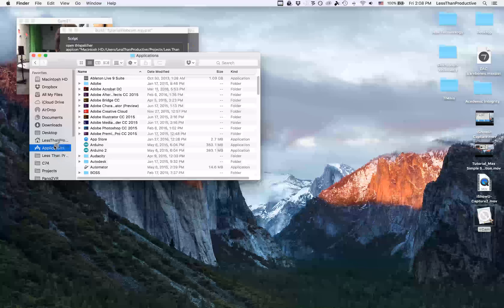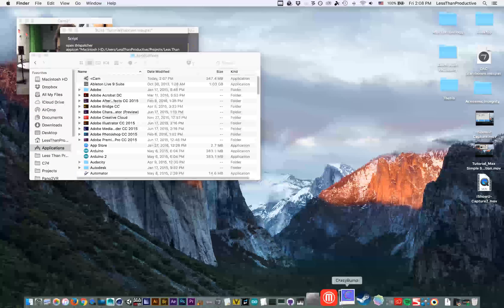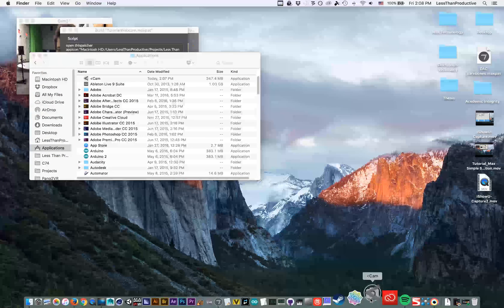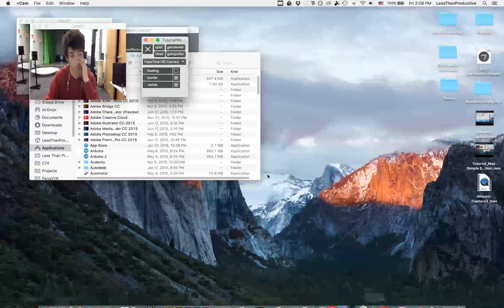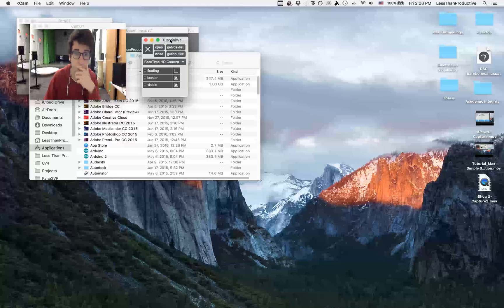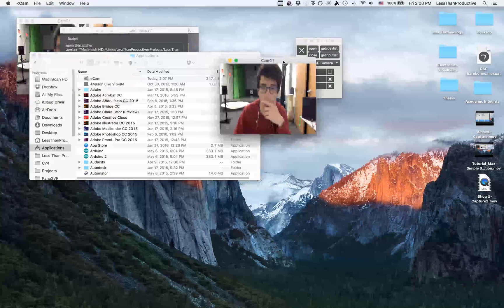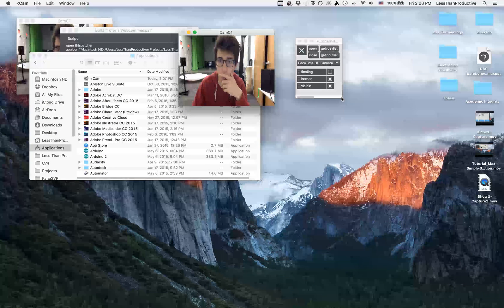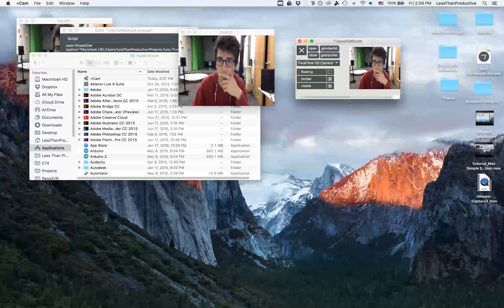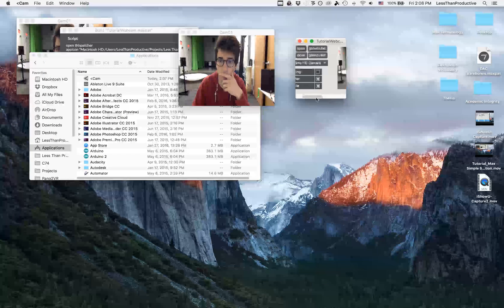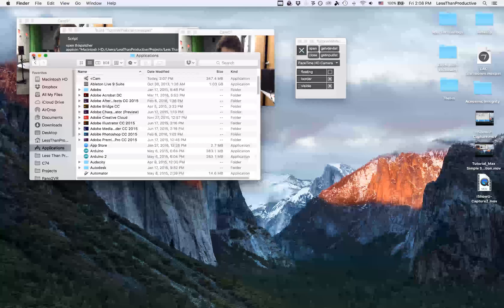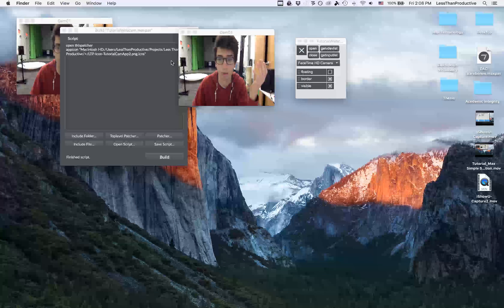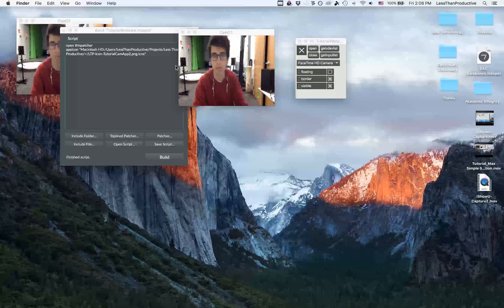I'll just drop it in there, and when I open it up, here we have the patch, and the floating window, and you can extend this, so it will include that. Slide it over, and that's it. You've created a standalone app. Hope it was helpful. Talk to you later.